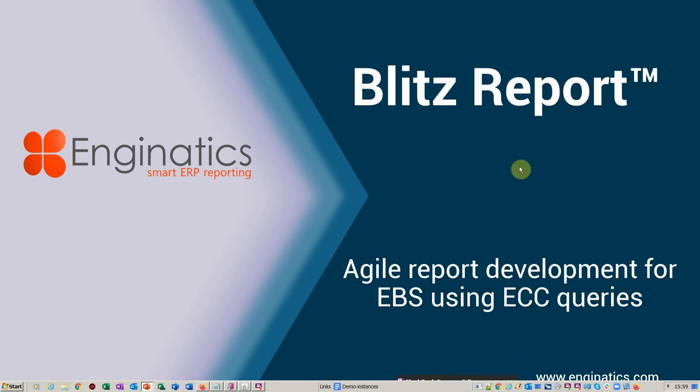Hello and welcome to this Blitz Report tutorial. Today we're going to be covering rapid report development by using the Enterprise Command Center queries and making those reports that are available in the dashboard, the views that are over in the dashboard, making them available as reports in real time on EBS.